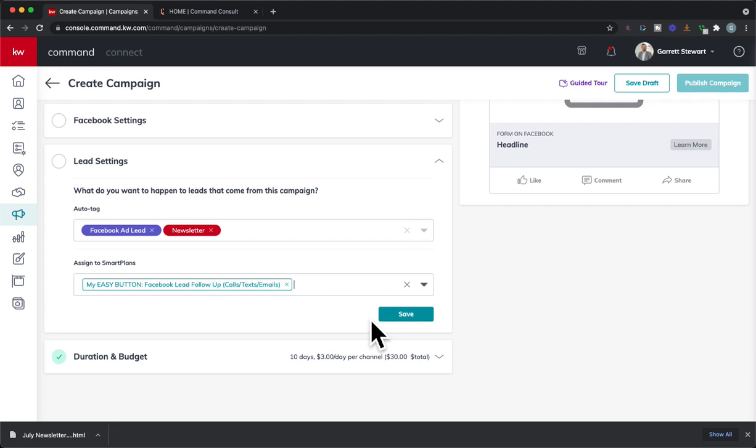Now, now that you've done that, you can do multiple smart plans as well. I actually create two different emails to go out. So the first one is the Easy Button campaign. And then the second one is just a one-step email smart plan, which is information on that property.